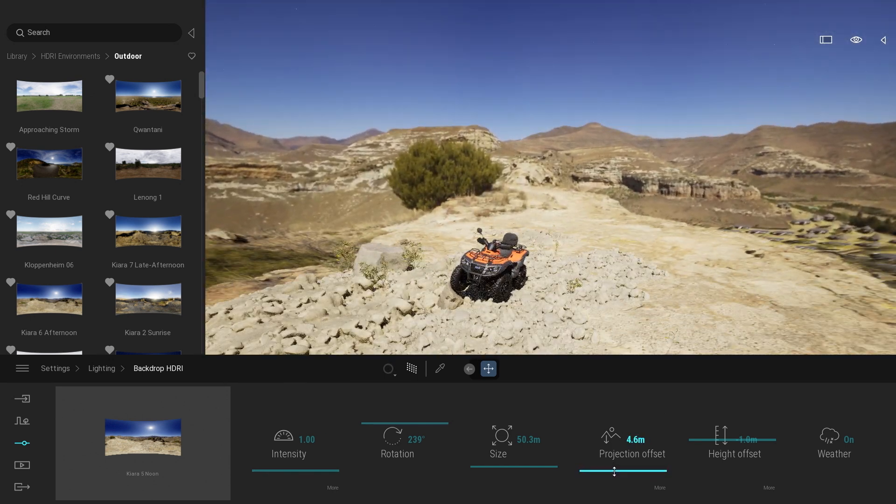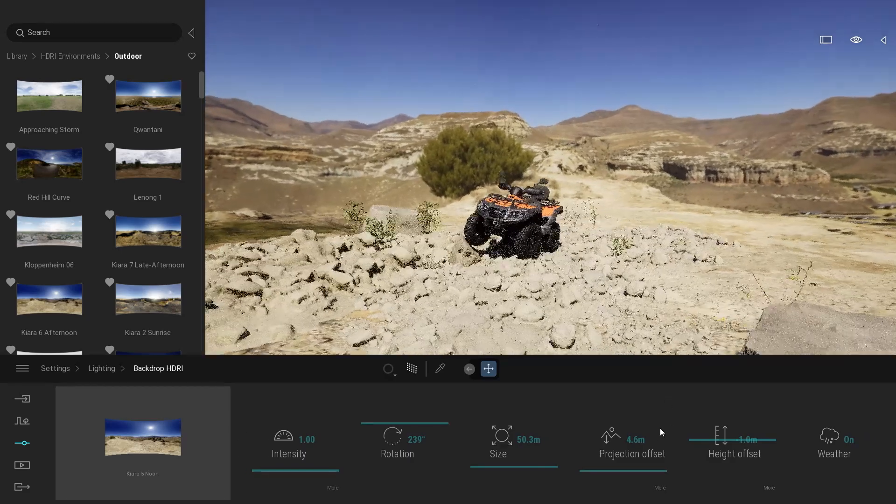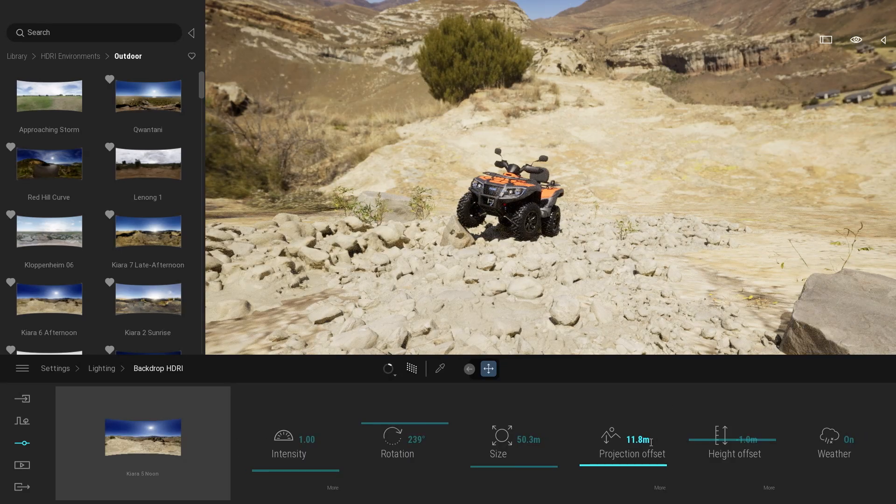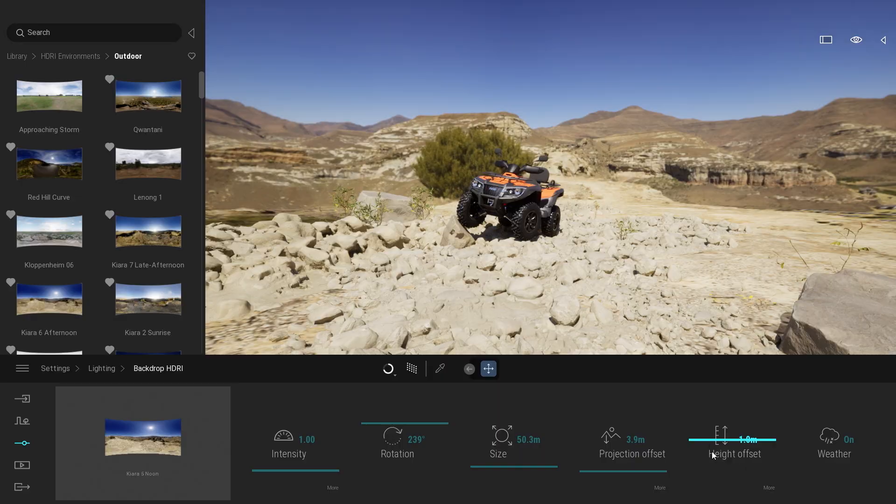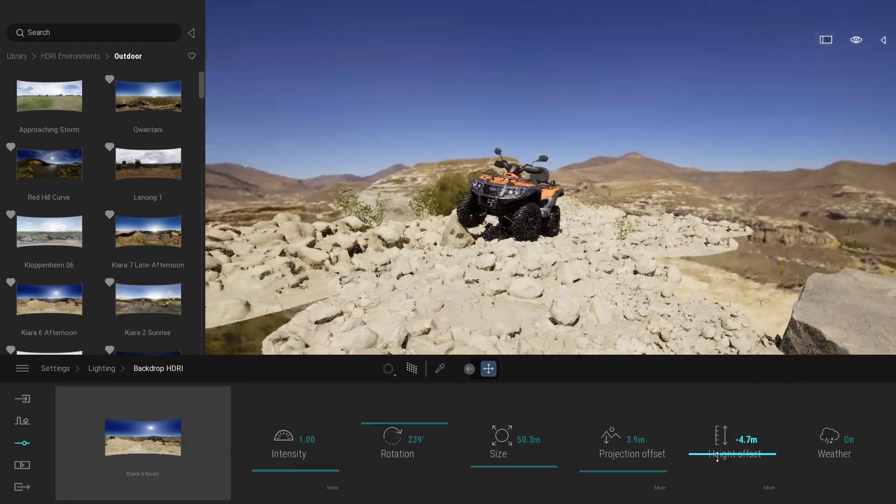And you can also play with the height offset. So just coming back to my default value. The height offset will just move the whole backdrop up and down.